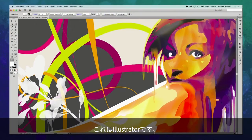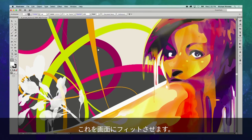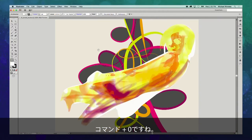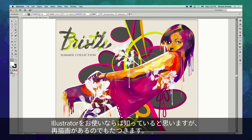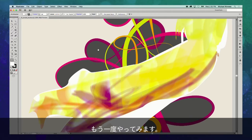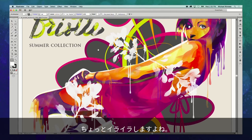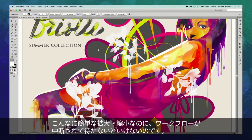So here we are in Illustrator CS6, and my document is zoomed up to 300%. Let's do something very simple and just fit it back into the window — Command Zero. If you've been using Illustrator for a while, you're familiar with that delay, that pause. It has to redraw the screen every time I change my zoom level. Let's zoom in again — Command Plus — and again you see that delay. That gets pretty annoying, because every time I do something as simple as zooming in and out, my flow is interrupted because I have to pause and wait for Illustrator to catch up.